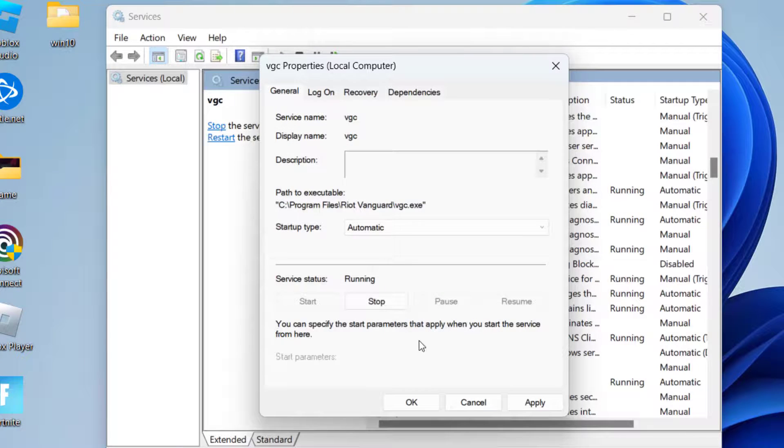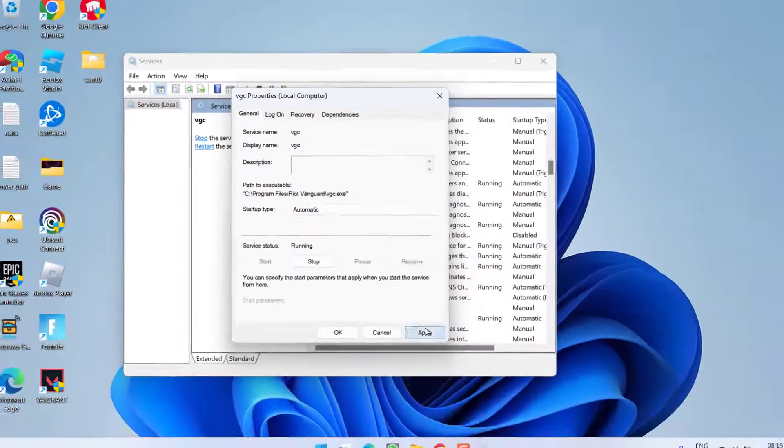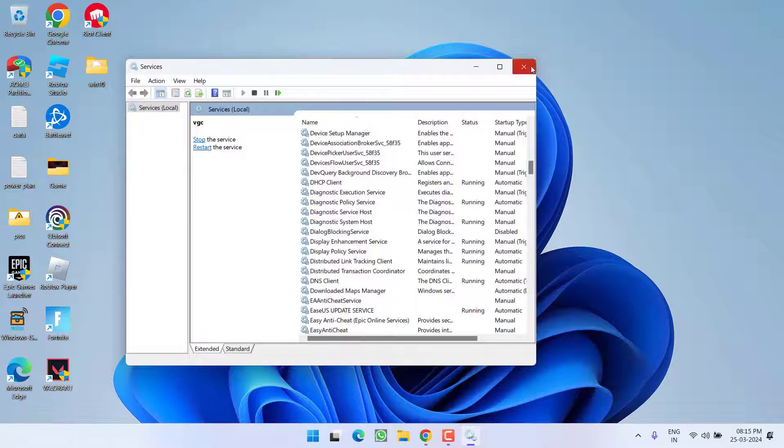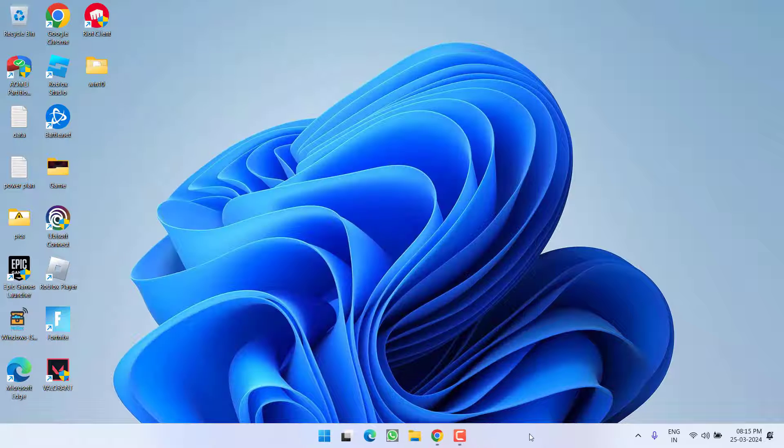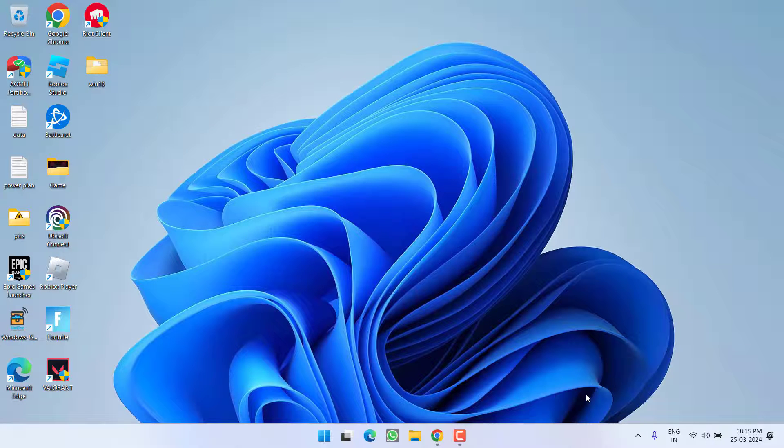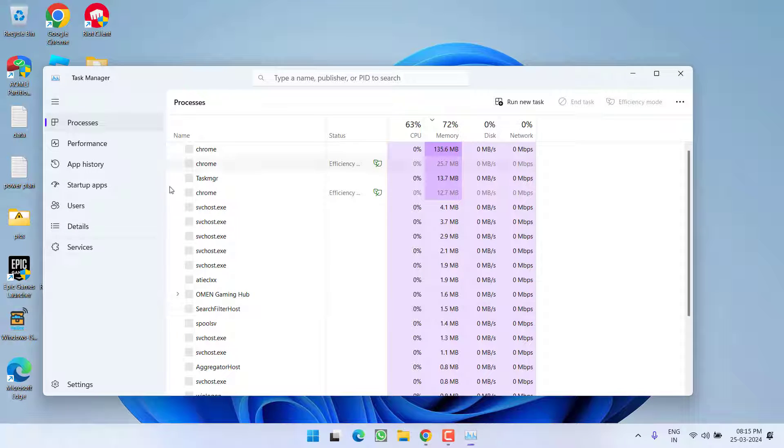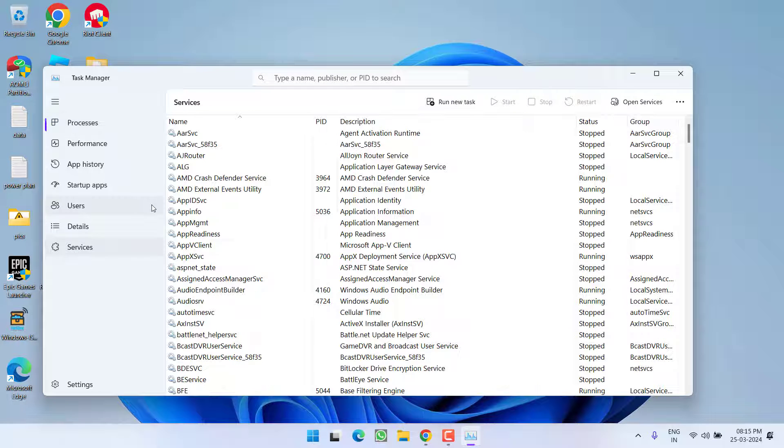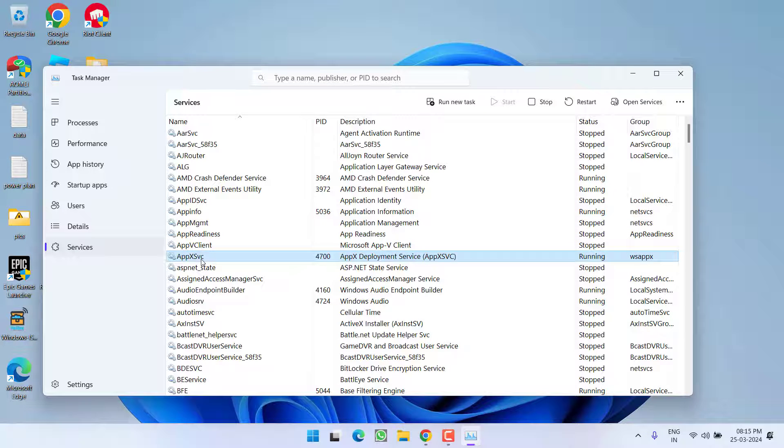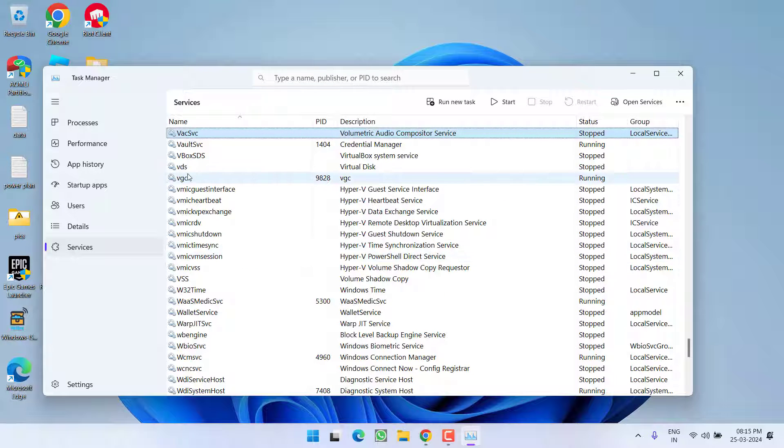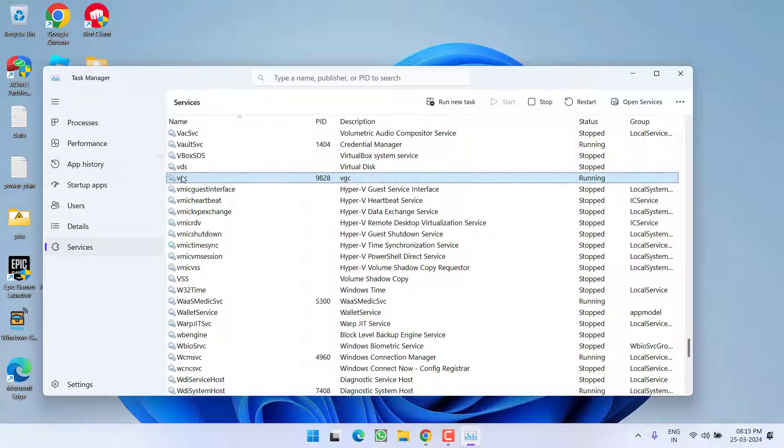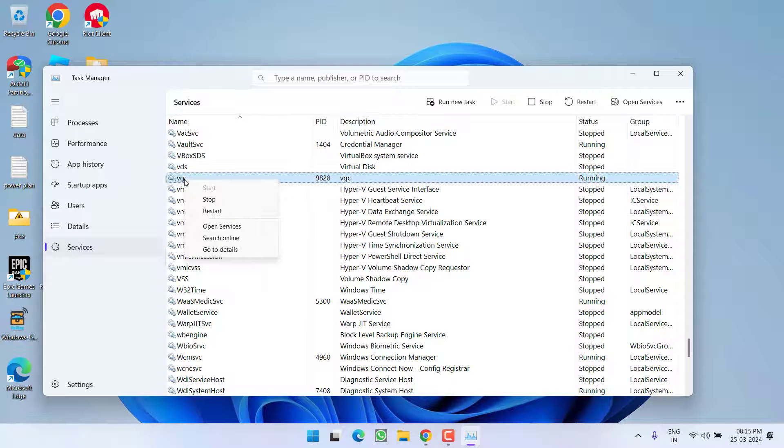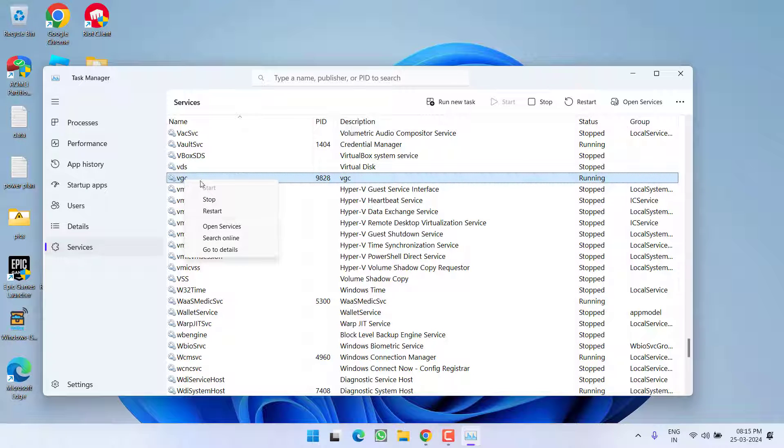Now right-click on the taskbar and choose Task Manager. Click on the Services tab and press V to find the VGC service. Right-click on it, and if the service status is stopped, click Start to start the service.